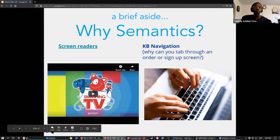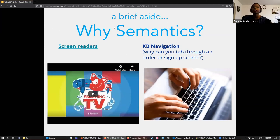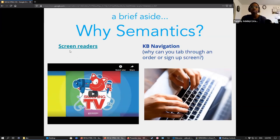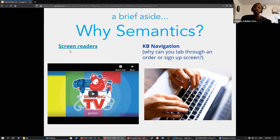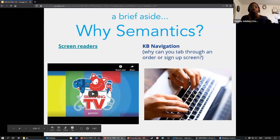Why do semantic elements matter? Accessibility is a big part of it. People who are blind or visually impaired very much use the internet — you might have interacted with them on Reddit, for example. They use screen readers — let's look at a brief demo of what these do.